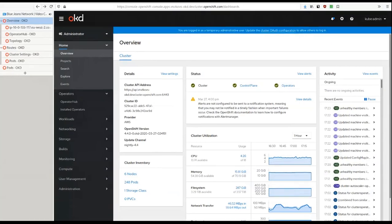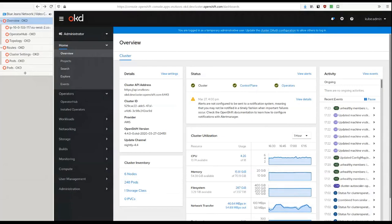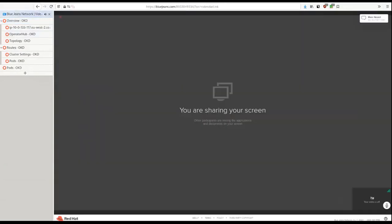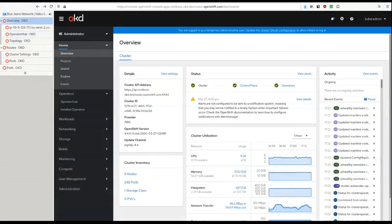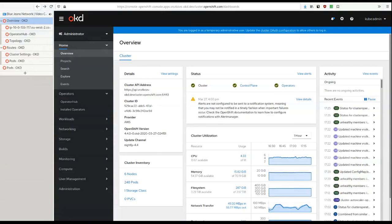So if you're familiar with OpenShift container platform, our web console, you will notice that OKD 4 landing page, overview page is very similar to OCP, except we use different branding.